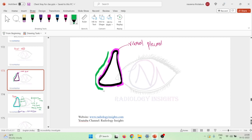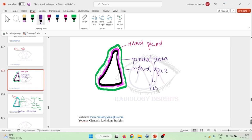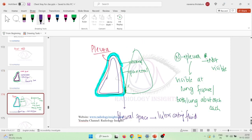The parietal pleura is above the visceral pleura, and between the parietal and visceral pleura there is a space — this is the pleural space. This pleural space is filled with a lubricating fluid called pleural fluid, which helps in the expansion of the lung.